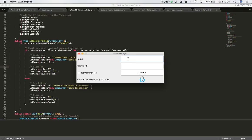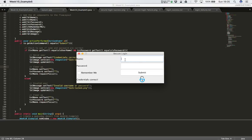Now let's test with the correct username and password: 'Joe Blogs' and password 'java'. Click submit — we get 'credentials correct' and the padlock has opened. The new image has been loaded into the label, and again we've cleared the text fields with the cursor back in the name field.